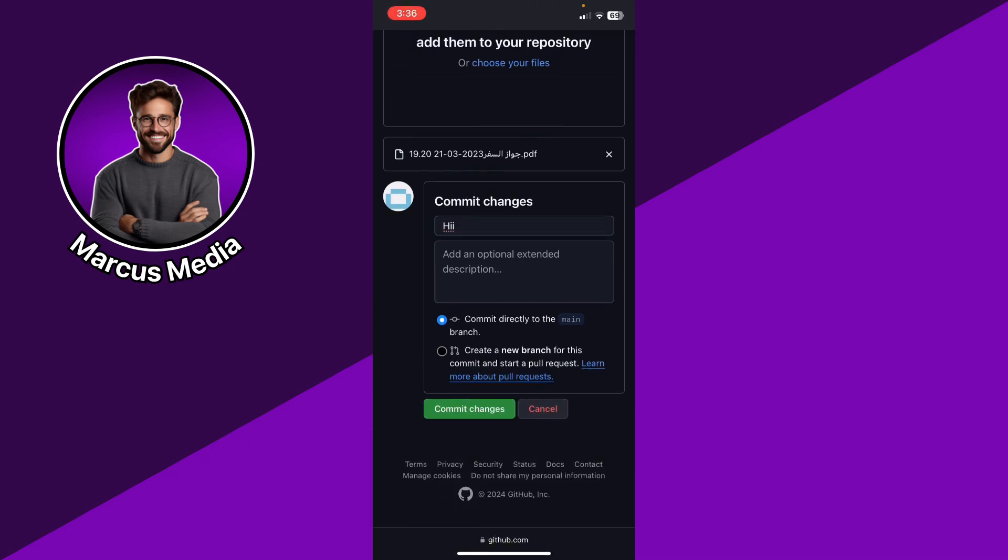And commit directly to the main branch or create a new branch for this commit and start a pull request.